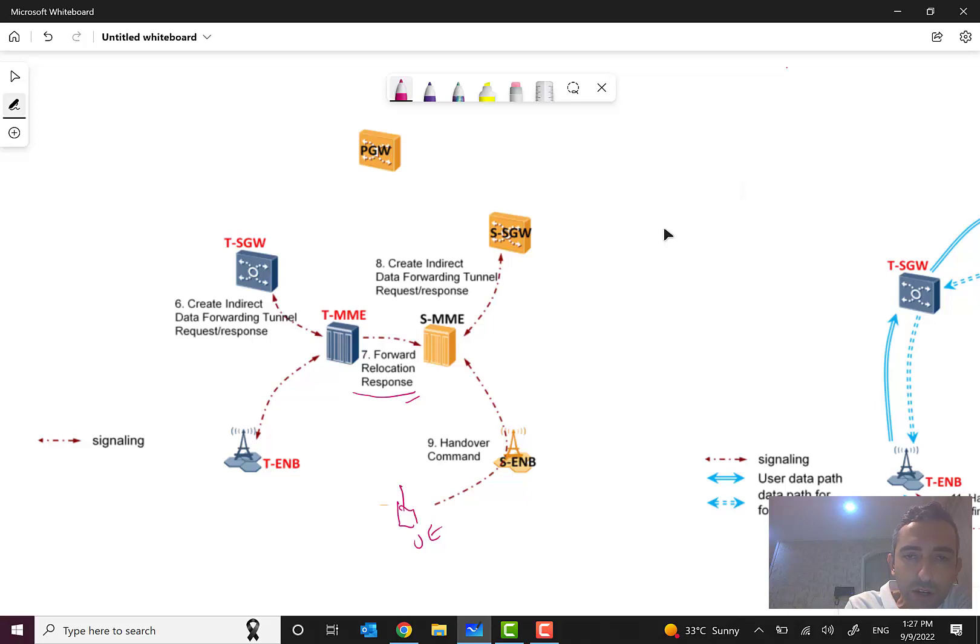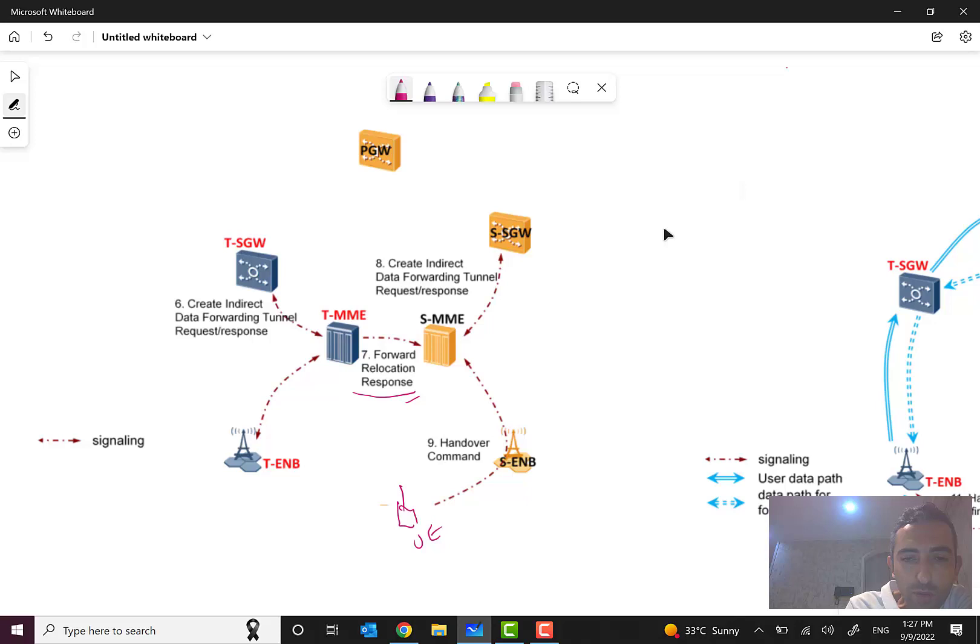Here the MME will forward the relocation response and the tunnel information to the source MME. Here we have also a step, create indirect data forwarding tunnel.